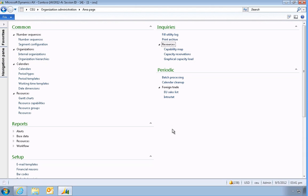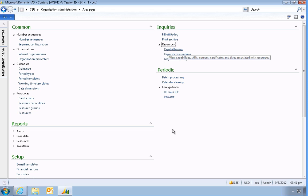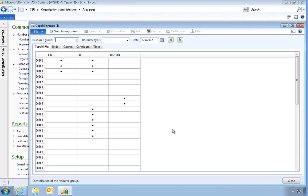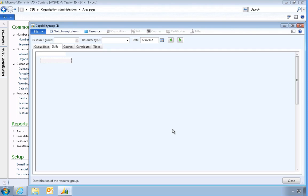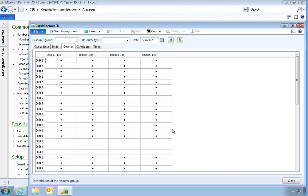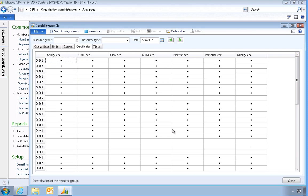An overview of capabilities and qualifications can be viewed from the capability map form. This form shows how each resource is mapped to capabilities, skills, courses, certificates, and also titles.